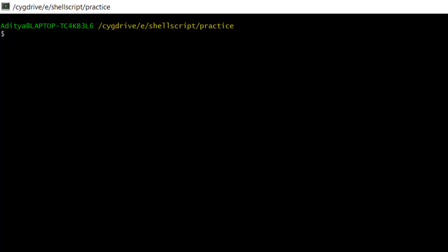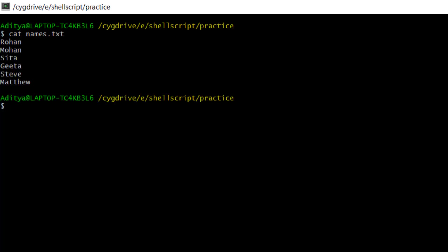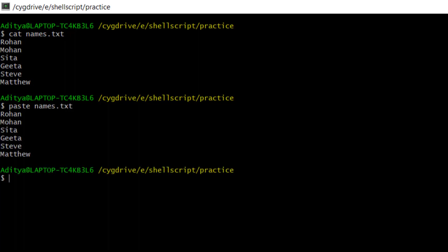To practice the paste command, I have already created a file called names.txt. You can see some names are given: Rohan, Mohan, Sita, Geeta, Steve, Matthew. If we don't use any option and simply write paste names.txt, the output is pretty much similar to the cat command.